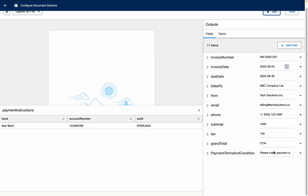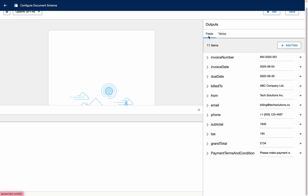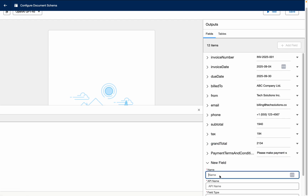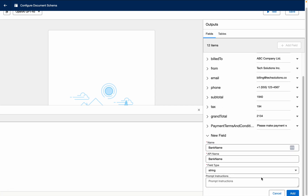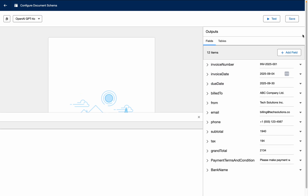Now you can see 'please make the payment within 30 days' — it was able to extract the payment terms. Now I want to simplify the bank info — I'll delete some fields and just keep bank name and bank number, removing account number and SWIFT details. I'll click 'Add Field', name it 'bank name', keep the field type as string, and add a prompt to extract the bank name from payment instructions. Then save it and test.